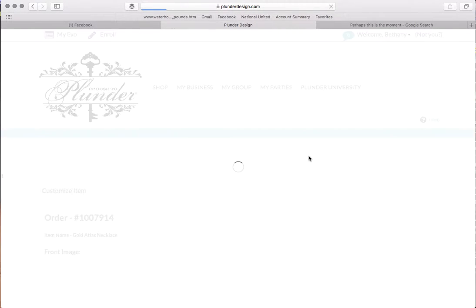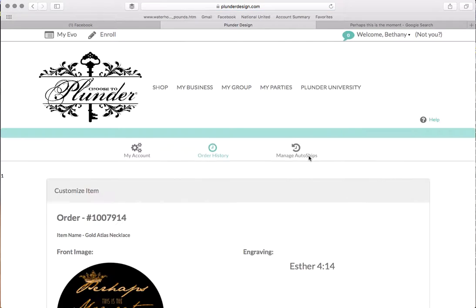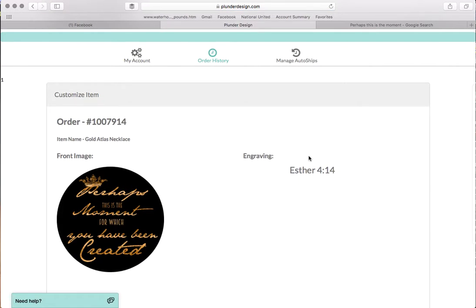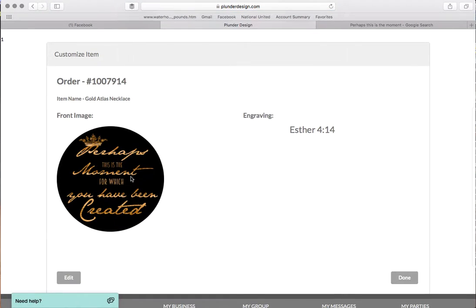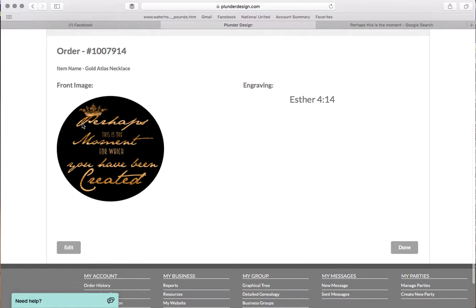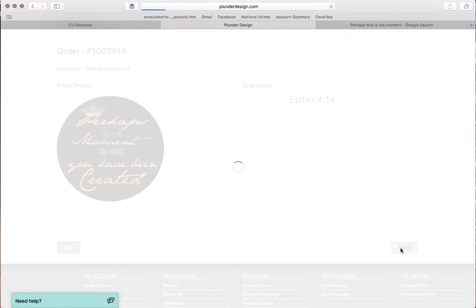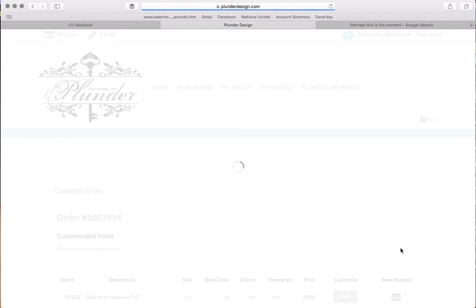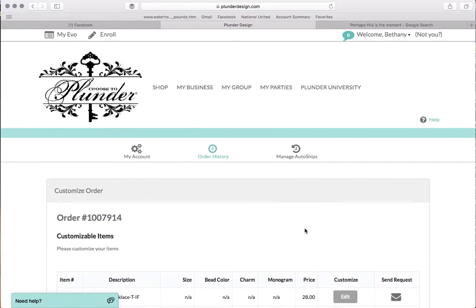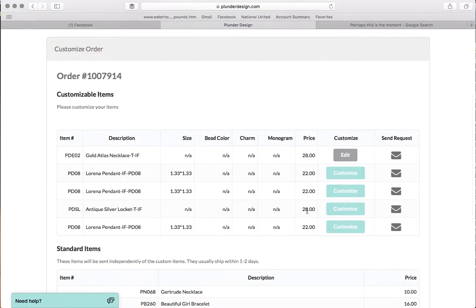And so now that we have that one uploaded, we have the verse right here with the picture. We have Esther 4:14. Double check, make sure this is all spelled correctly. It's all good, so we're going to just hit done. And we are done with that item.